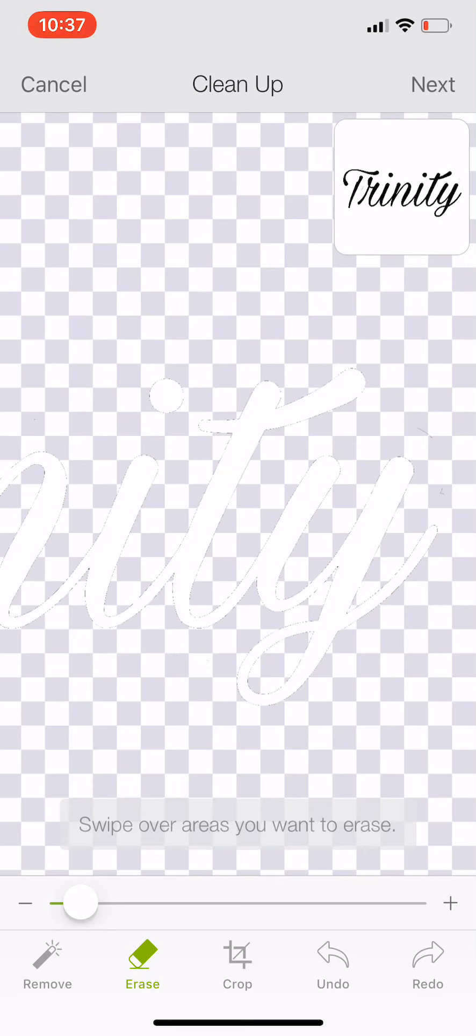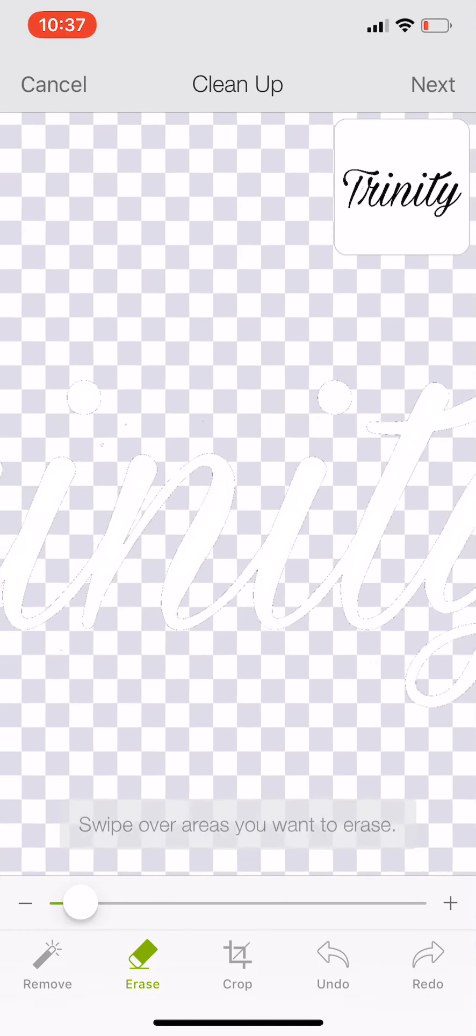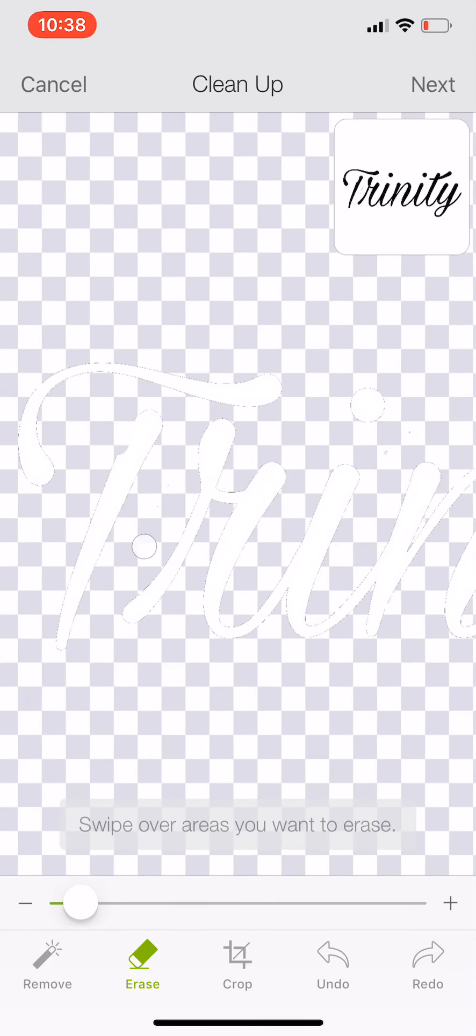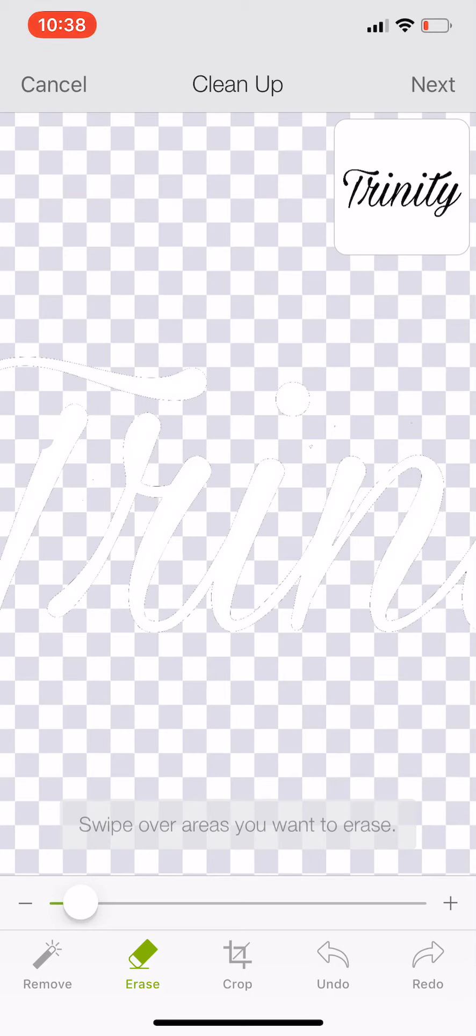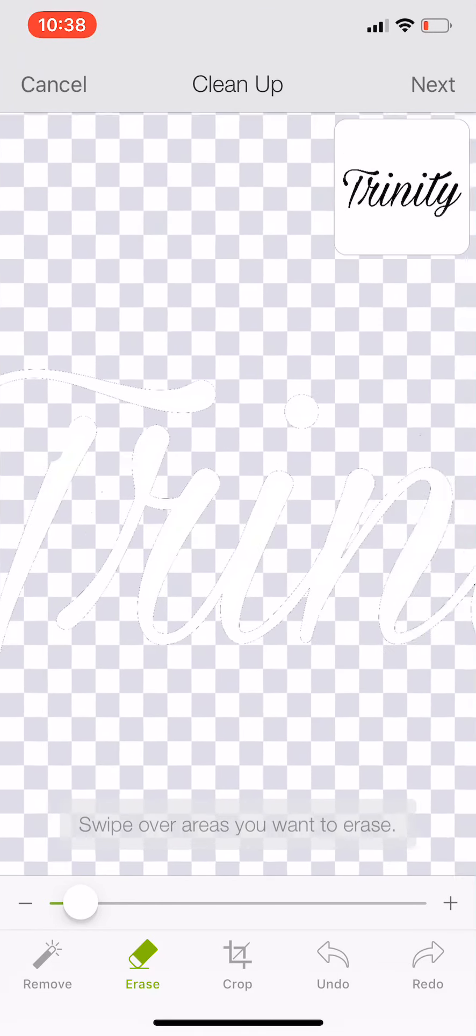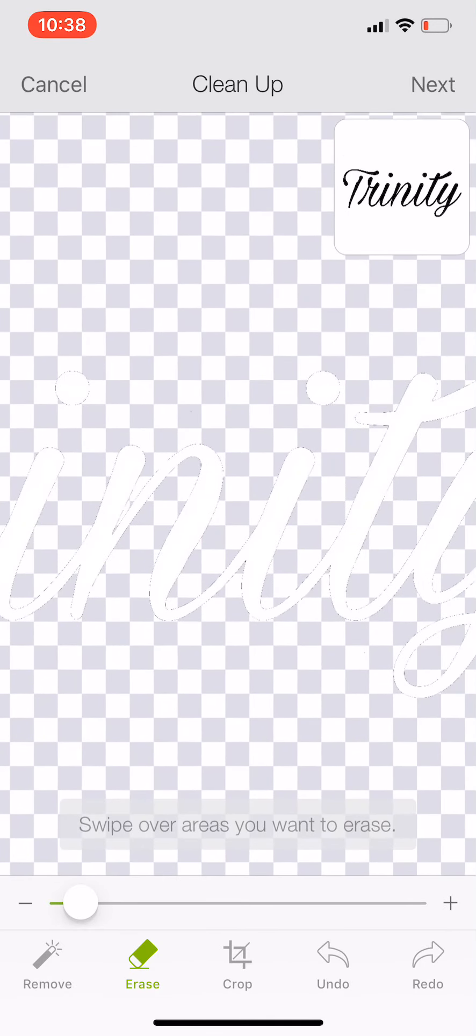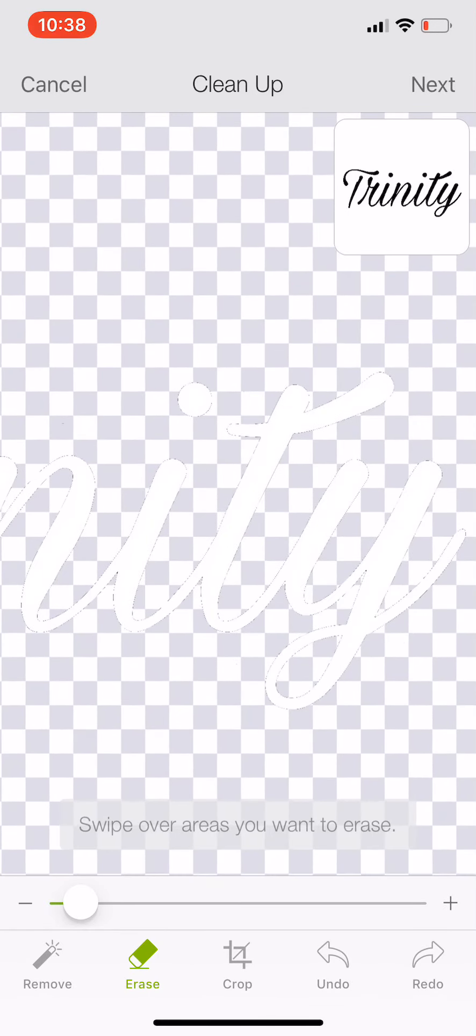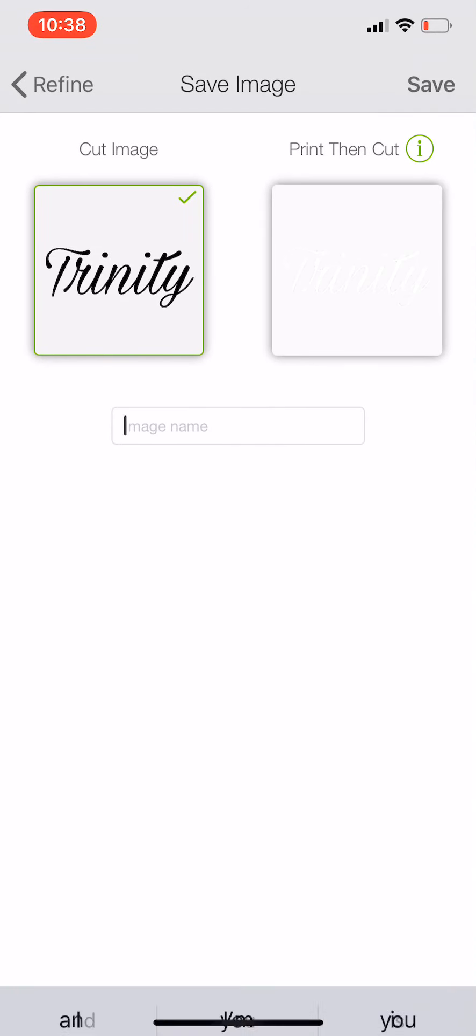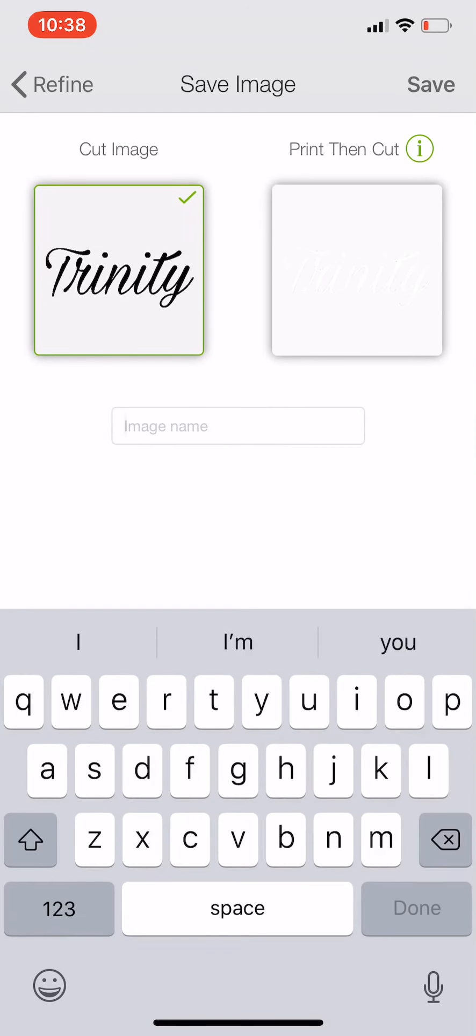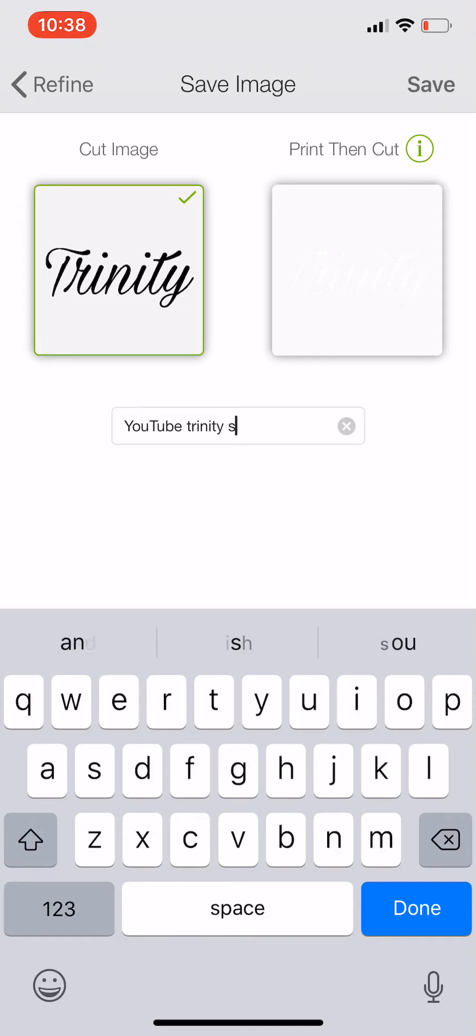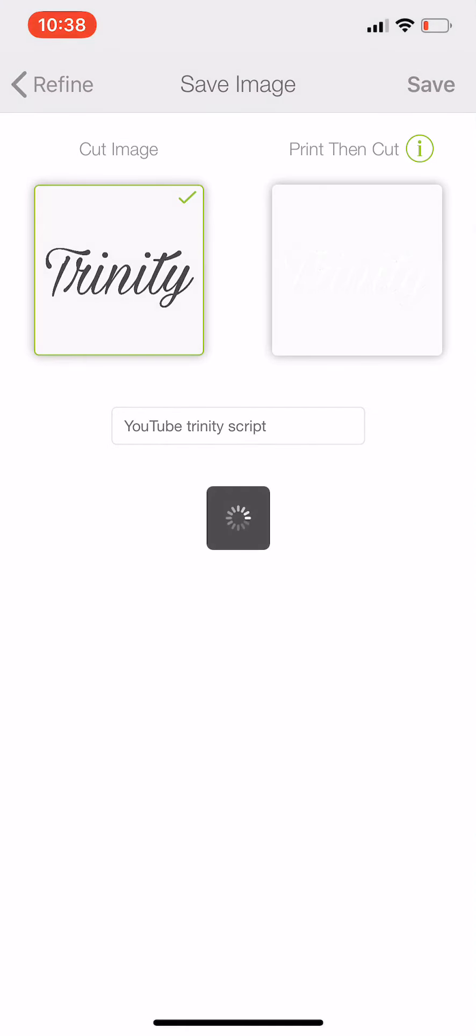Now I've cleaned it. Make sure, just give it a good look. Make sure I don't have any foreign objects - I just caught that one. Caught a few little speckles here. Looks good. So now we're going to select Next at the top. It looks like I cleaned it up really good. I messed up with the T a little bit over there, but we're just going to move forward. I'm going to do YouTube Trinity Script. Select save.